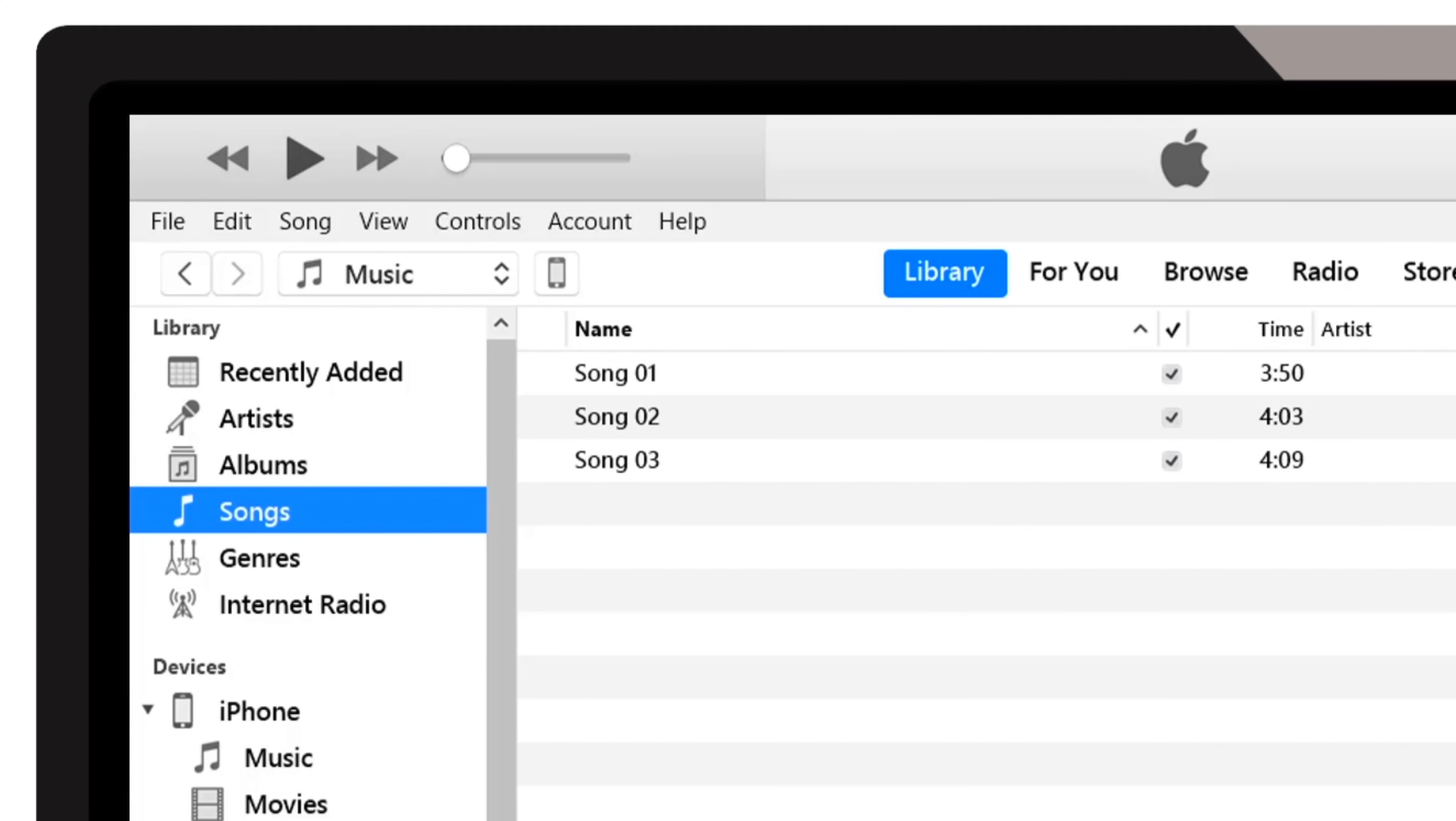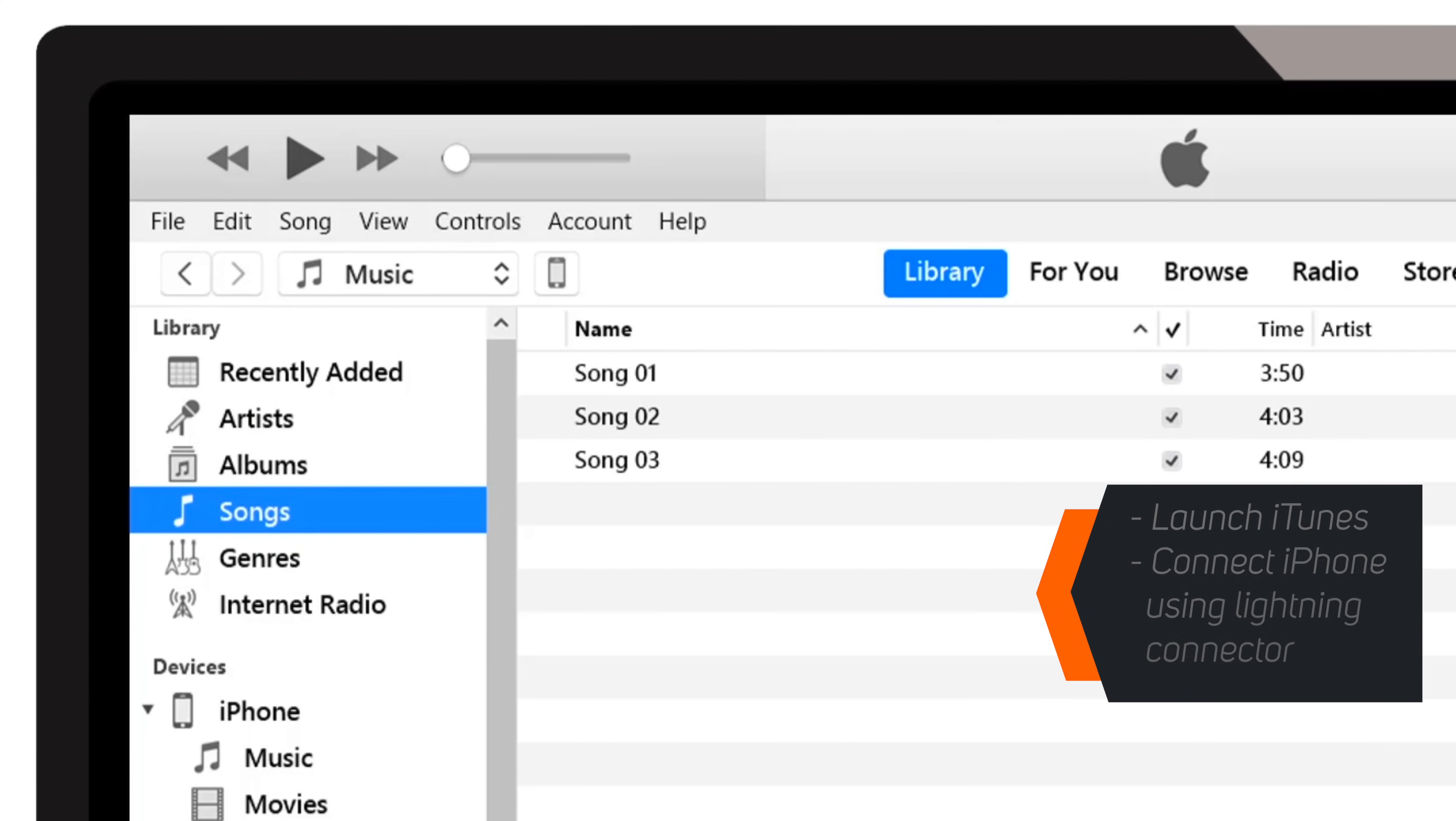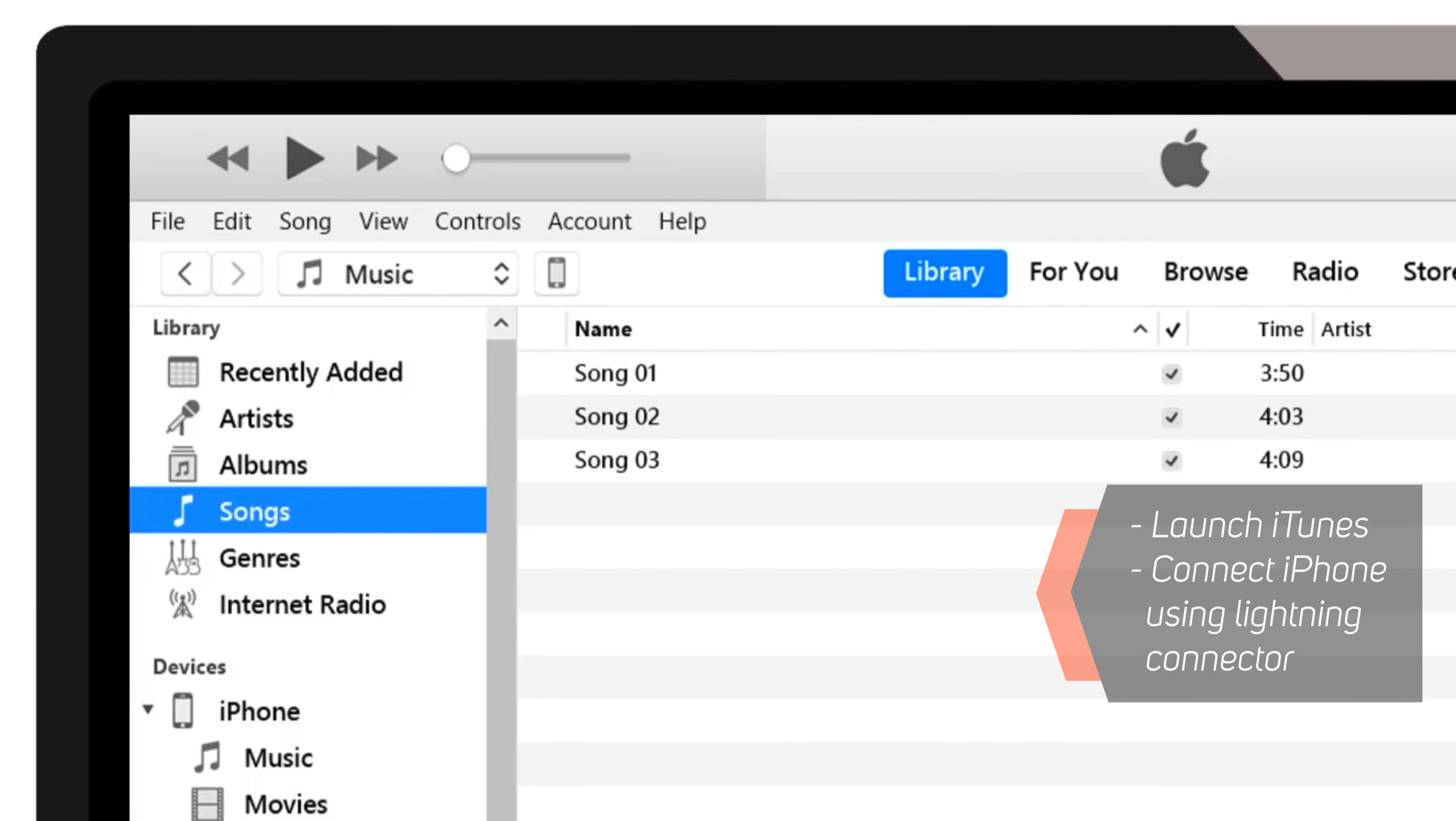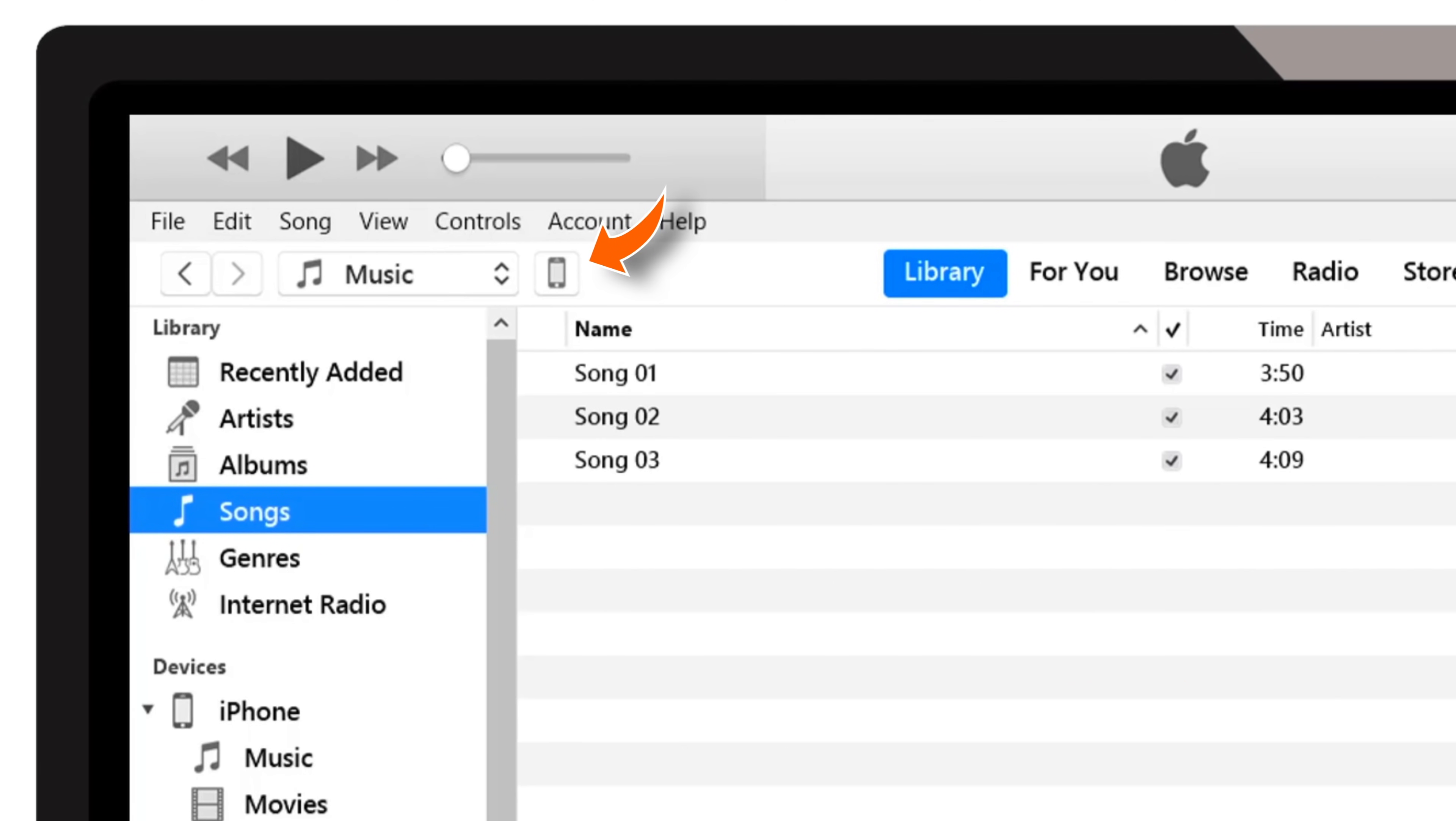So firstly, launch iTunes on your computer, connect iPhone to your computer using the lightning connector, and tap this little iPhone icon on the top left corner.